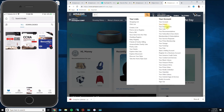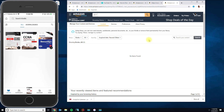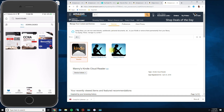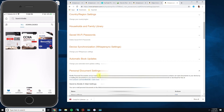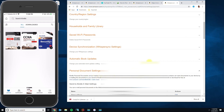Go to Amazon, click on 'Account & Lists,' then scroll down to 'Your Content and Devices.' Once you're there, you'll see your devices — these are devices you've already registered, meaning you downloaded the app and logged in. Then go to 'Preferences' and look for 'Personal Document Settings.'